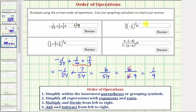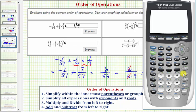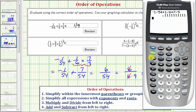Let's check this on the calculator. We use division for the fraction bar, so negative 1 divided by 54 plus 1 sixth times 7 ninths. Enter. Notice how it's giving a decimal — to get the fraction, we press math, enter, enter, verifying our result.